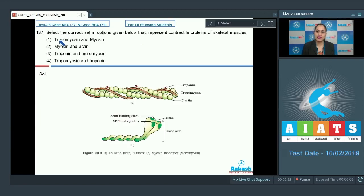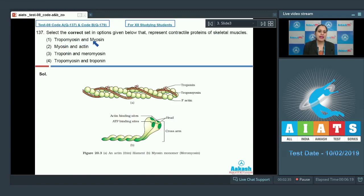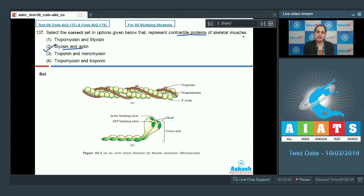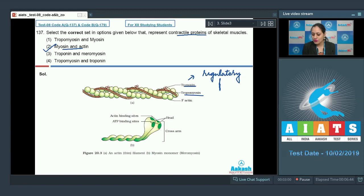Question number 137: select the correct set that represents contractile proteins of skeletal muscles. The options are tropomyosin and myosin; myosin and actin; troponin and meromyosin; tropomyosin and troponin. The correct answer is option two — myosin and actin — because troponin and tropomyosin are regulatory proteins and not contractile proteins.